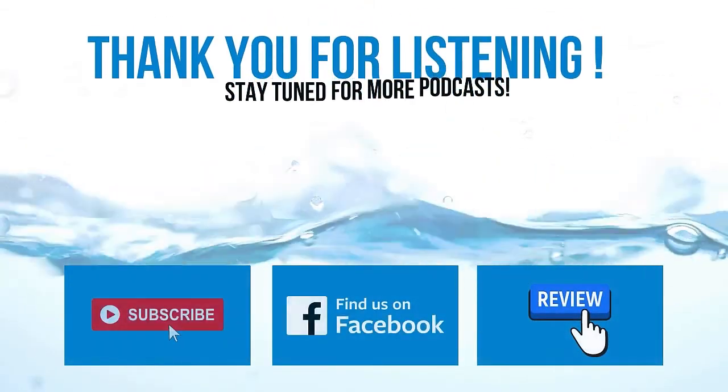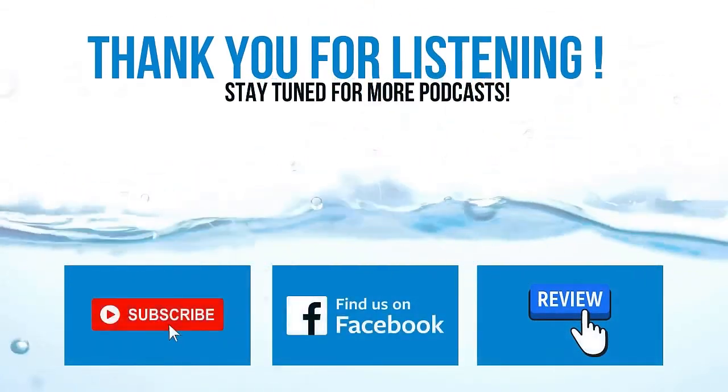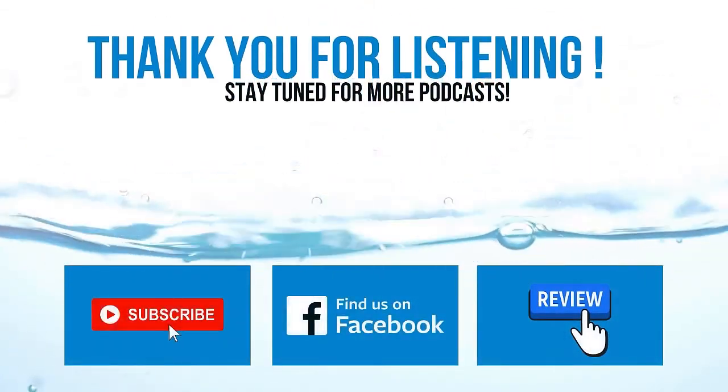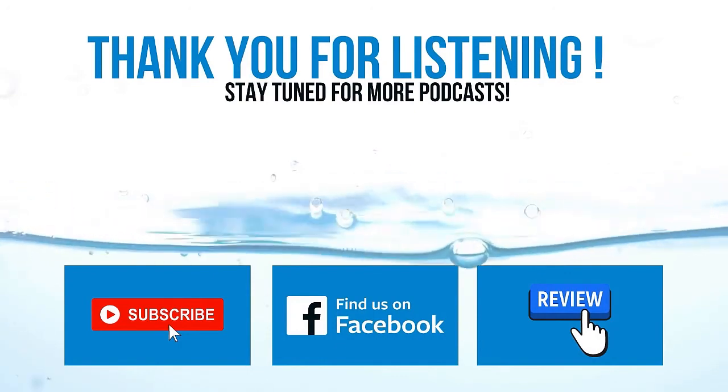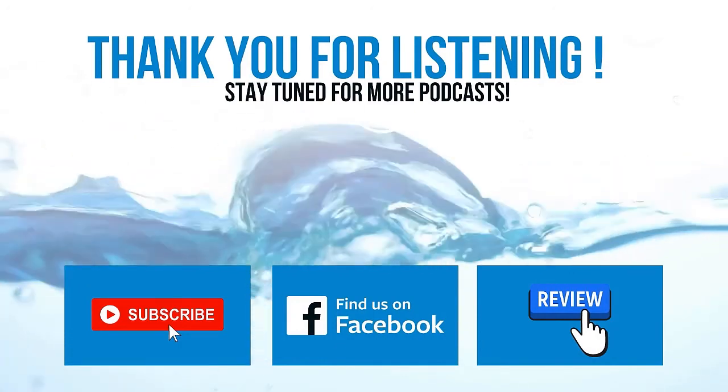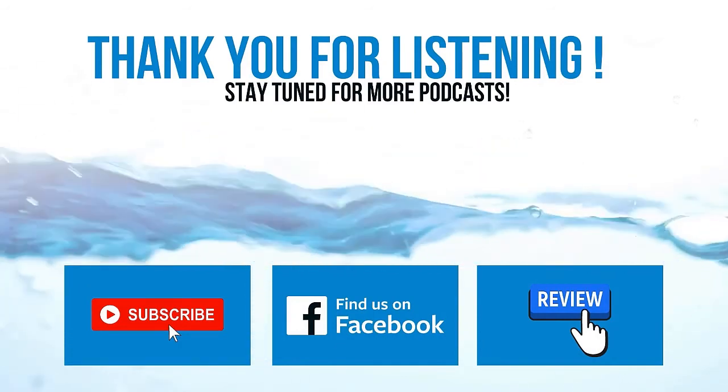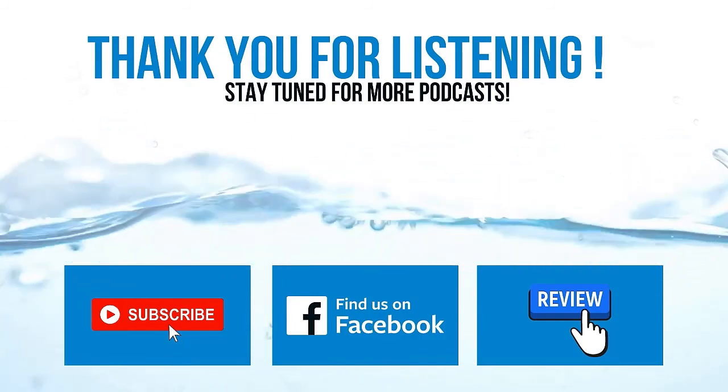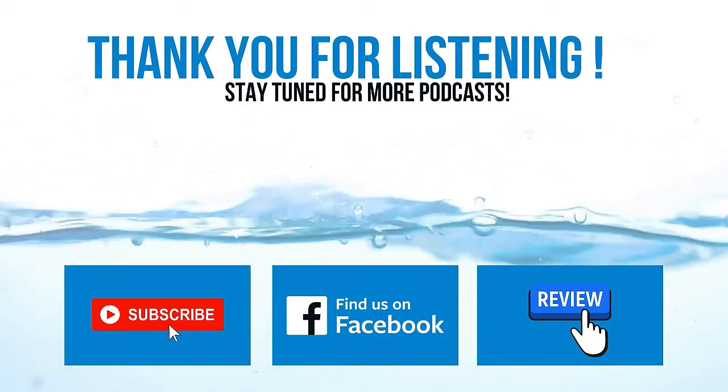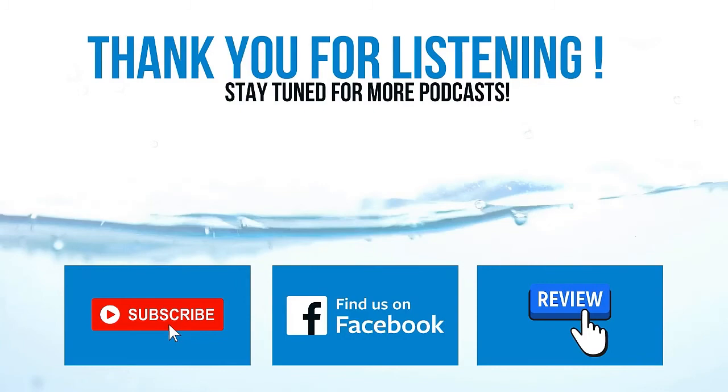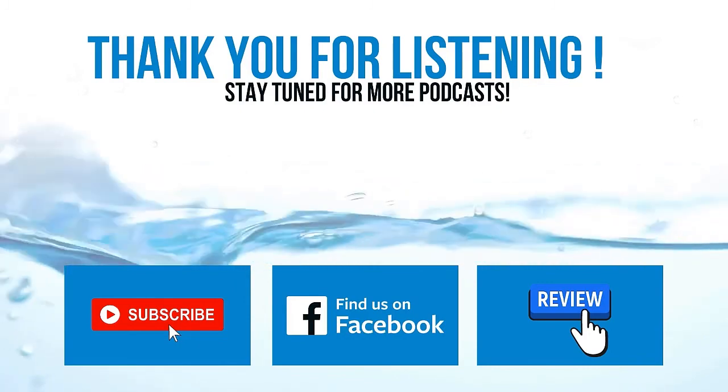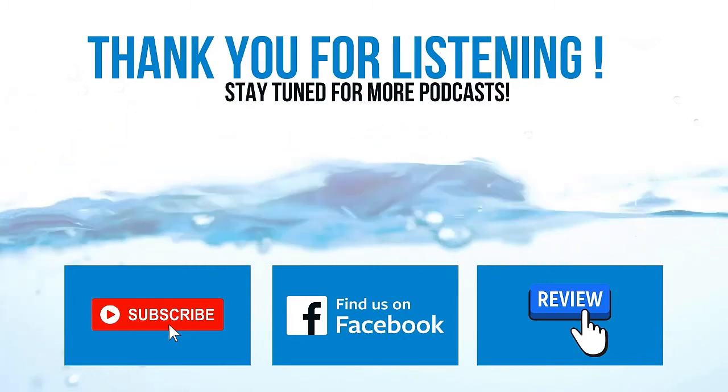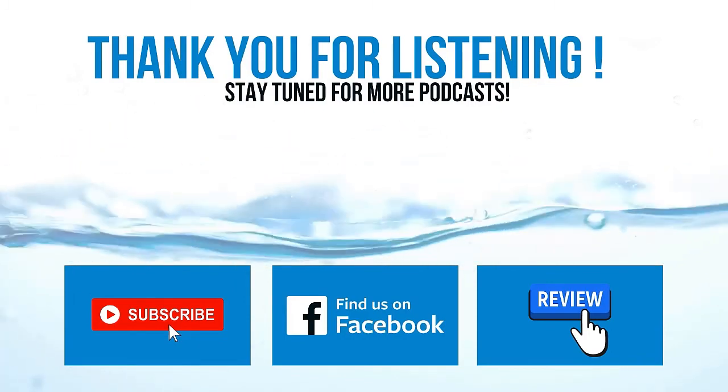Thanks for diving in today with the Let's Talk About Pools podcast. Be sure to follow us on our YouTube channel or our Facebook page and feel free to rate, subscribe, and leave a review wherever you listen to your podcasts. We appreciate it. And we'll catch you in the next episode.